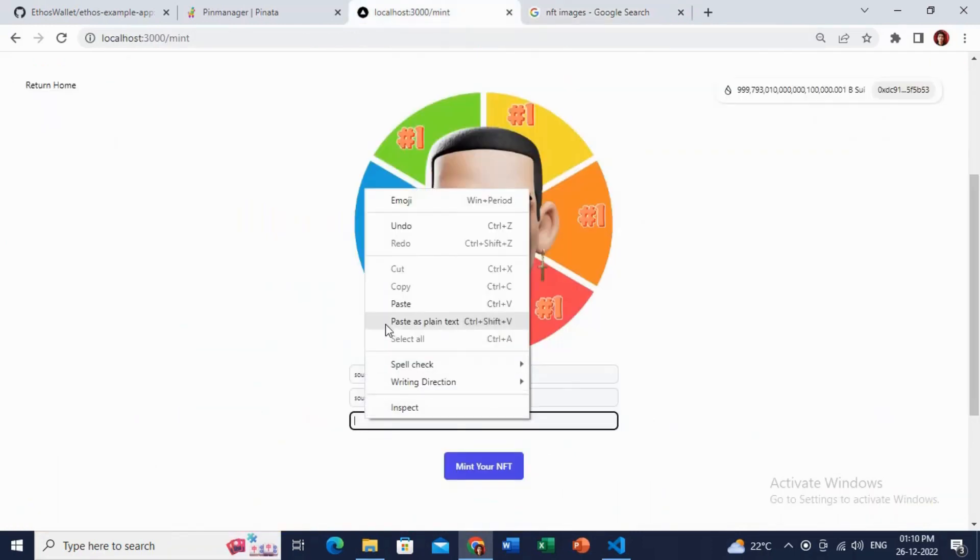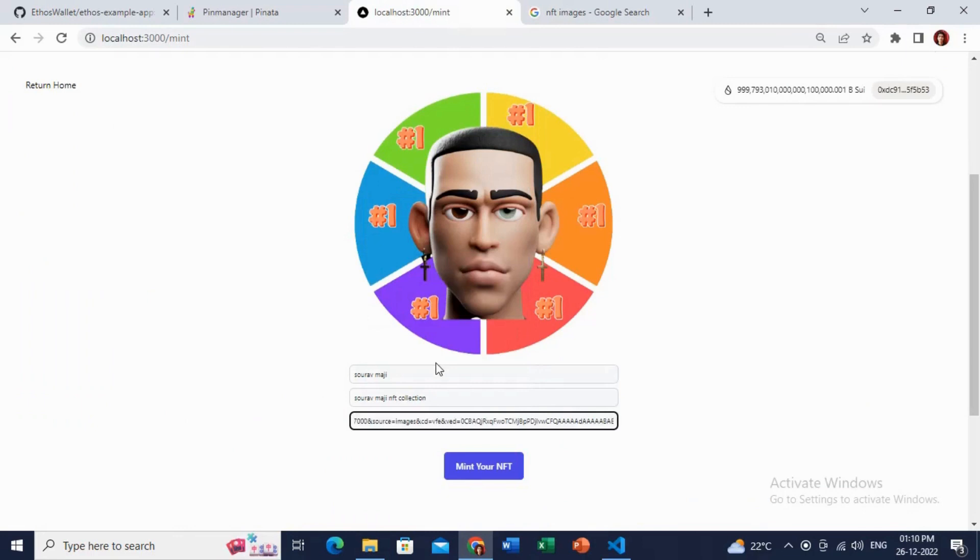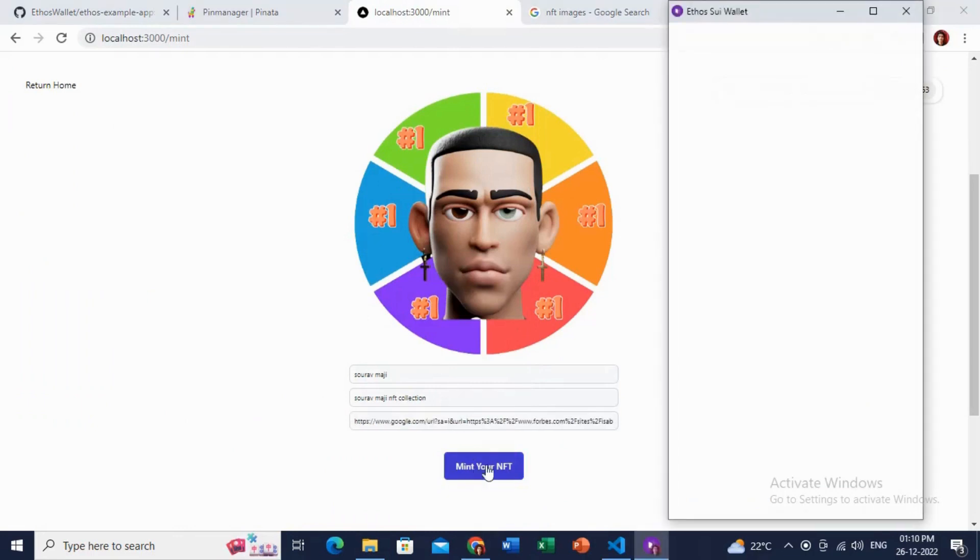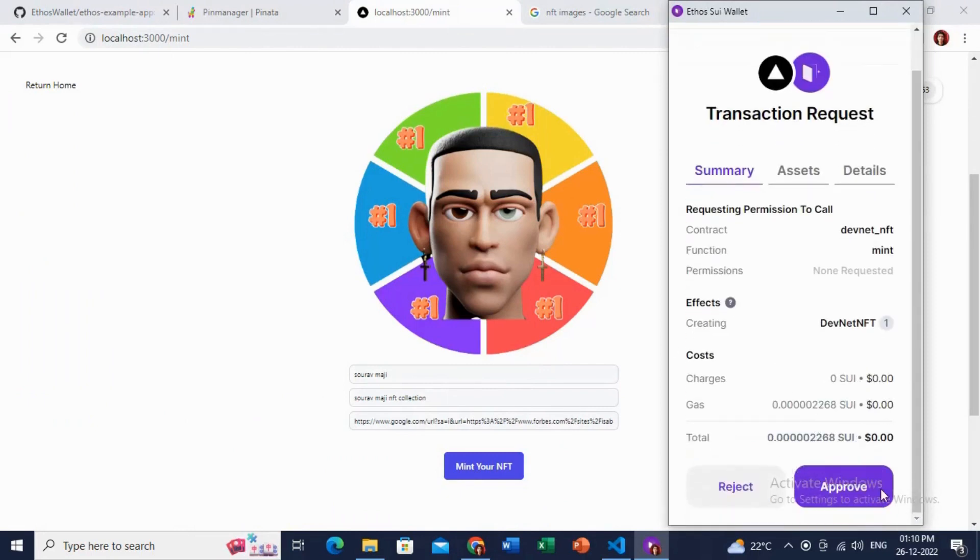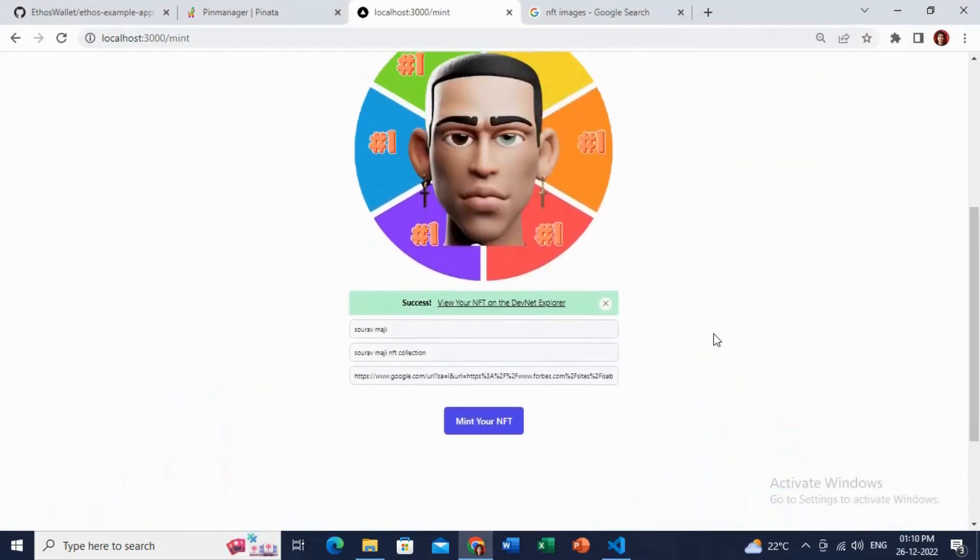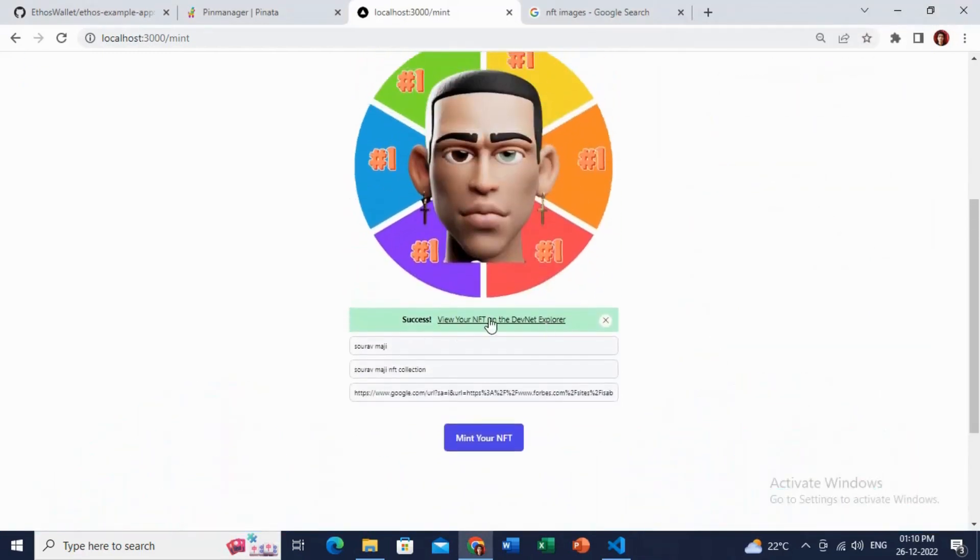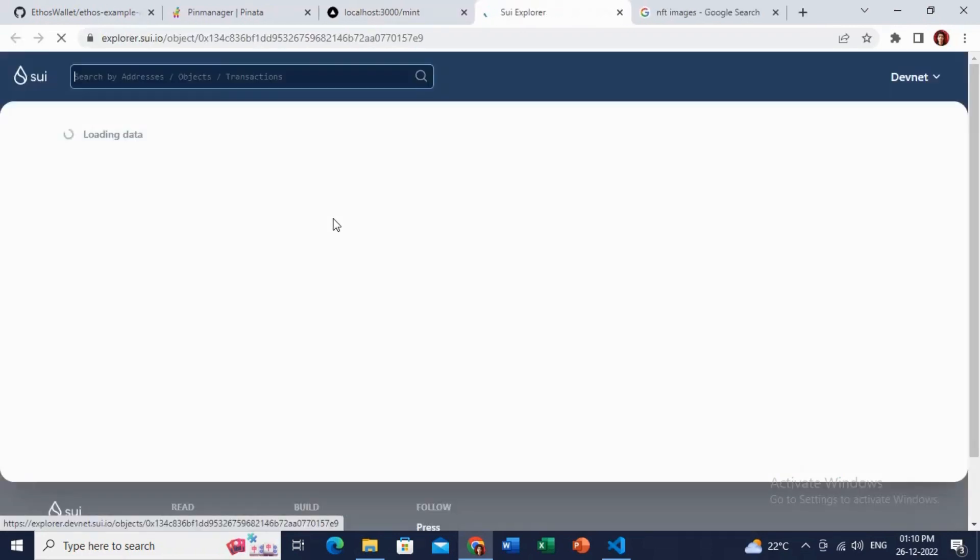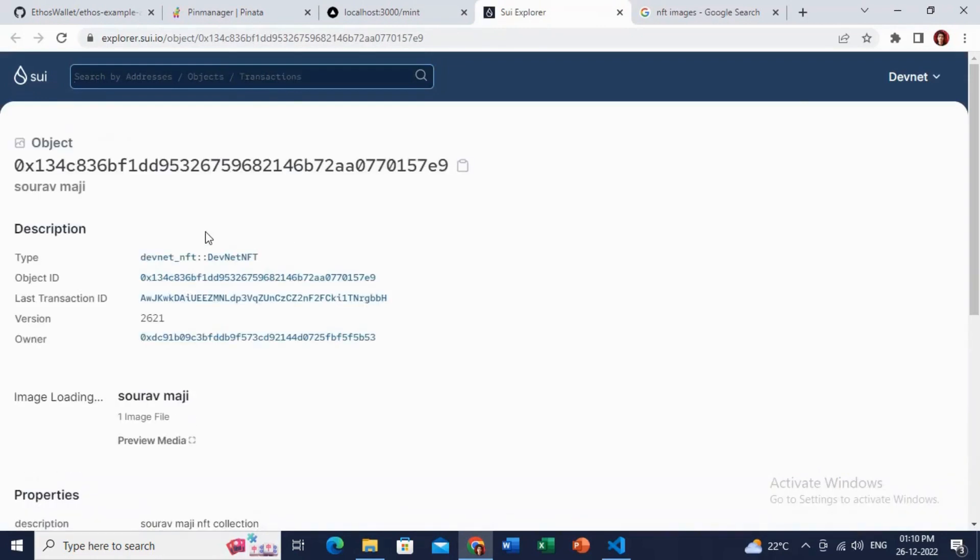Great. Now I will click on this Mint button, but make sure you have enough test SWIFT, the coin or blockchain for minting this NFT. Now just click on this View button to check your NFT details as well as the art.